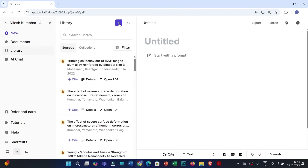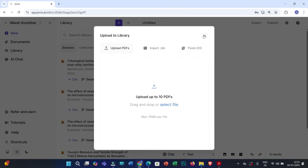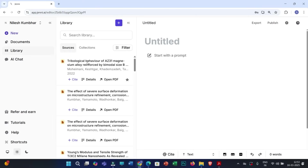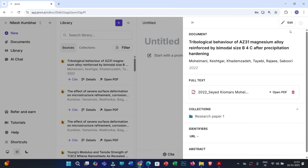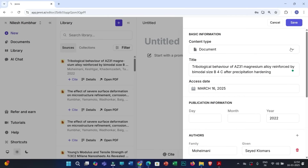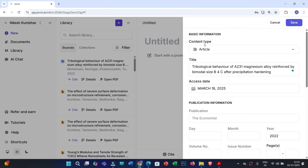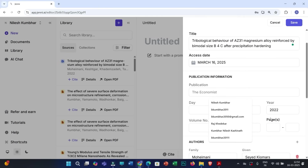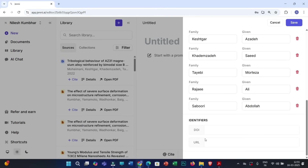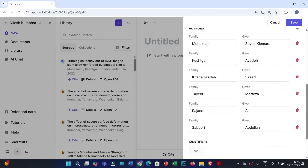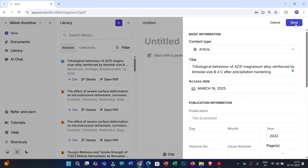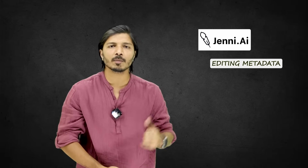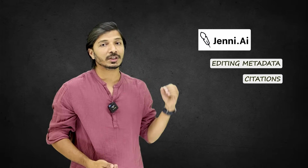You can do that seamlessly using Jenni AI. First, add that specific research article to your library through this option. Then click on that specific research article, click on the edit option, and you can easily edit this metadata — content type, title, access date, publication details, etc. You also have options to add DOI and URL. After editing the metadata, click on save.